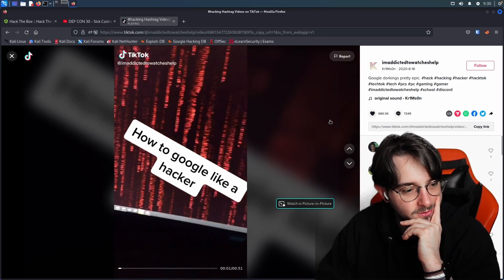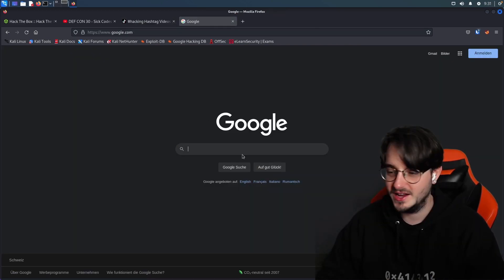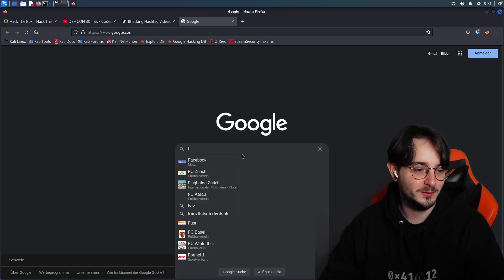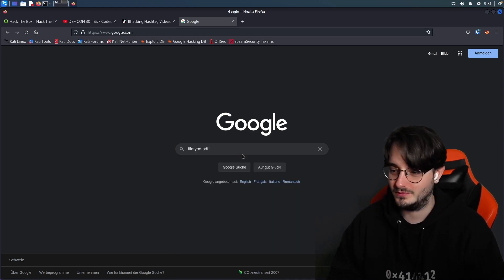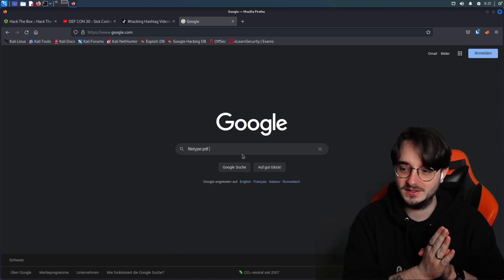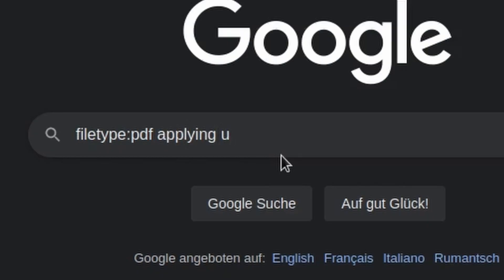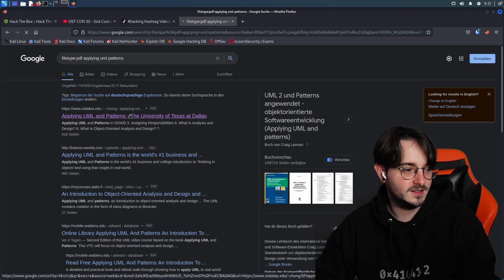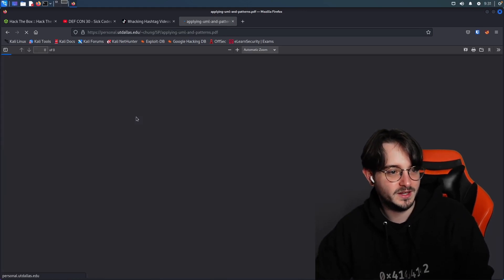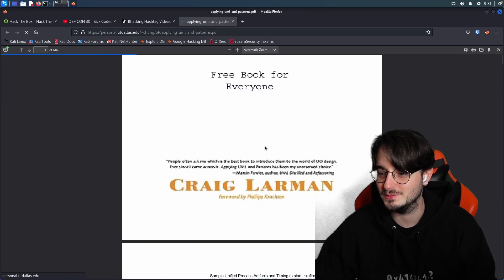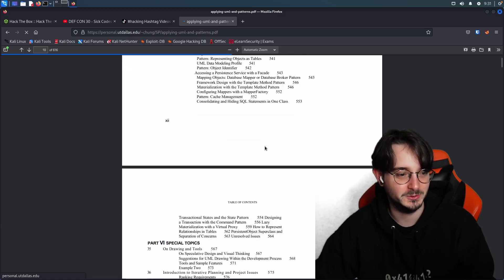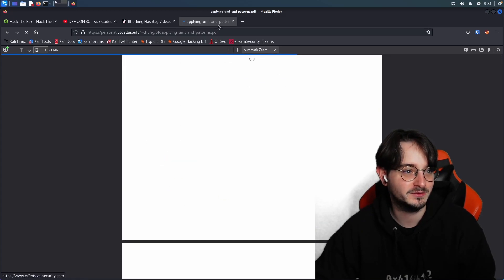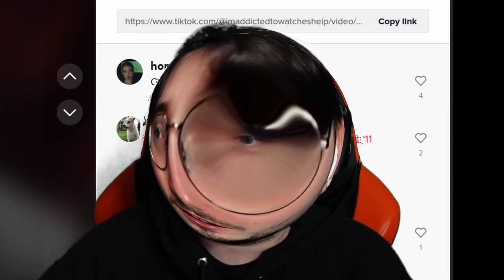How to Google like a hacker? My favorite type of Google dorking is filetype PDF, and then you enter the book that you need for school. Applying UML patterns, something like that. And then we have applying UML and patterns. And we have the entire book for free found via Google dorks. And that's how you can get free ebooks. Amazing. Don't do that. It's against the law.